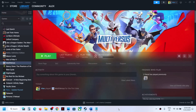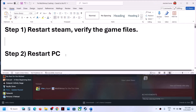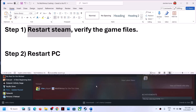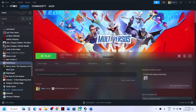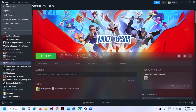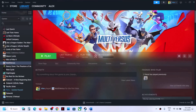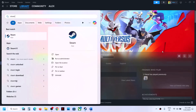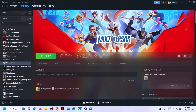Hello guys, welcome to my channel. Today in this video I'm going to show you how to fix Unreal Engine crash with MultiVersus game on your Windows computer. The first step is to restart Steam: go to Steam, click on exit Steam, then launch Steam once again, and then check.